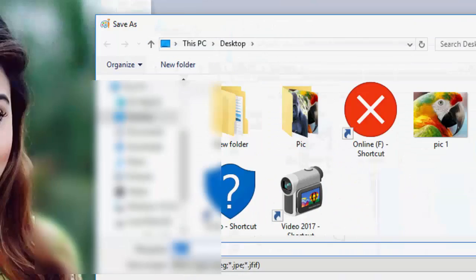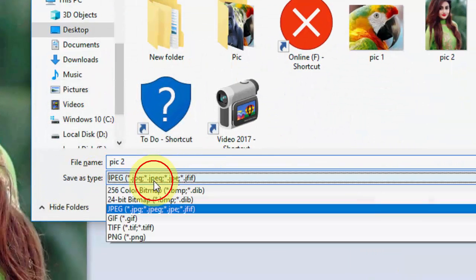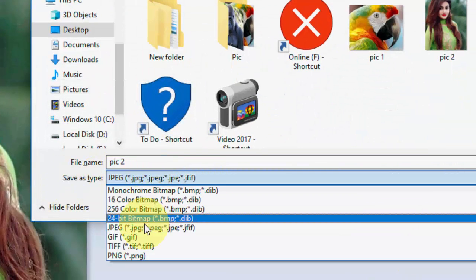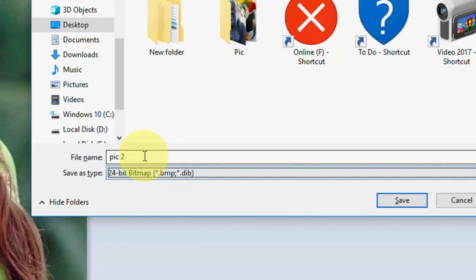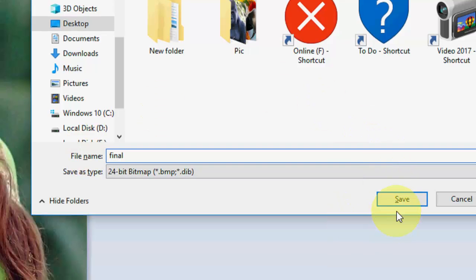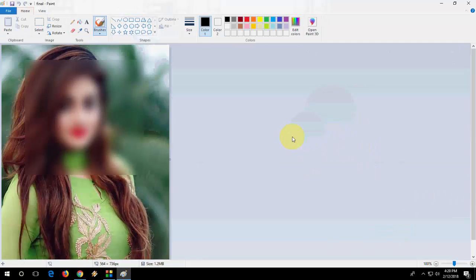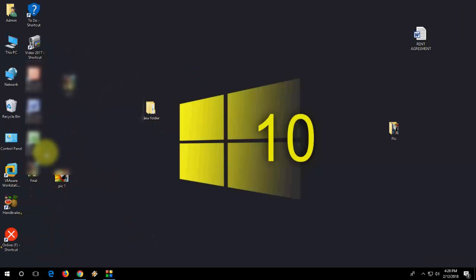Save As. Here in the file format you need to select 24-bit bitmap like this, and you can give the file name. I will give it 'final', save final, okay, save it. And that's it, so now the final picture is here.